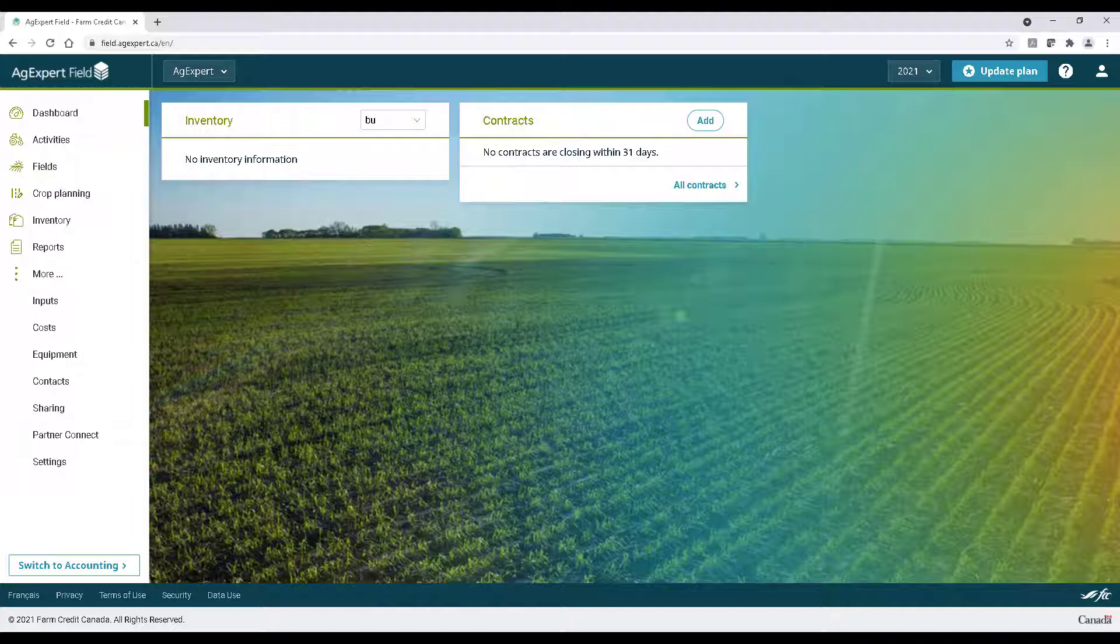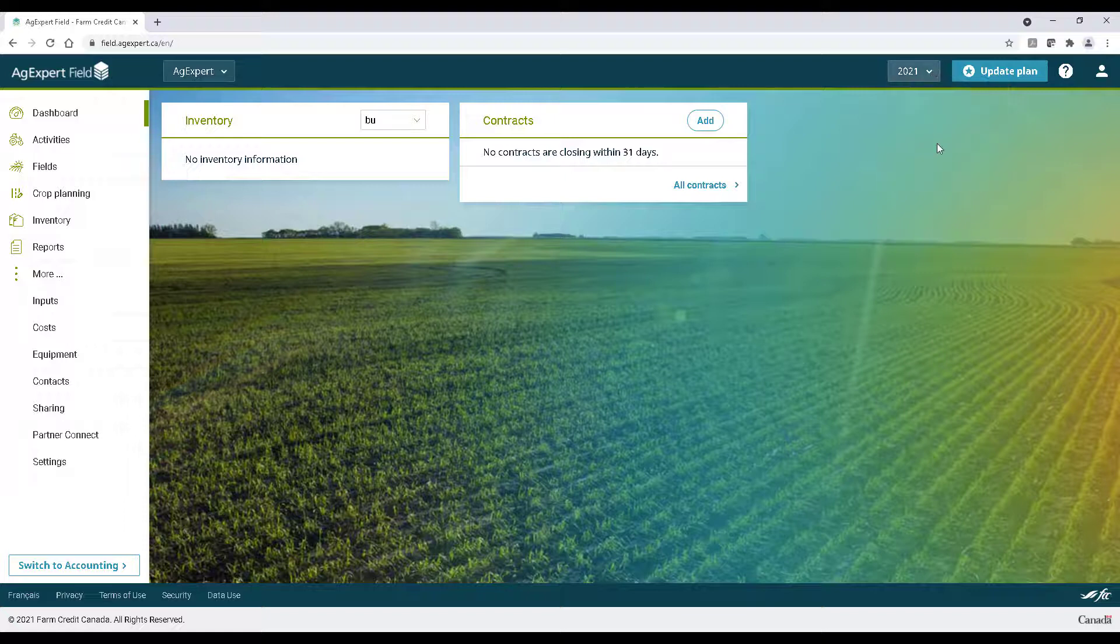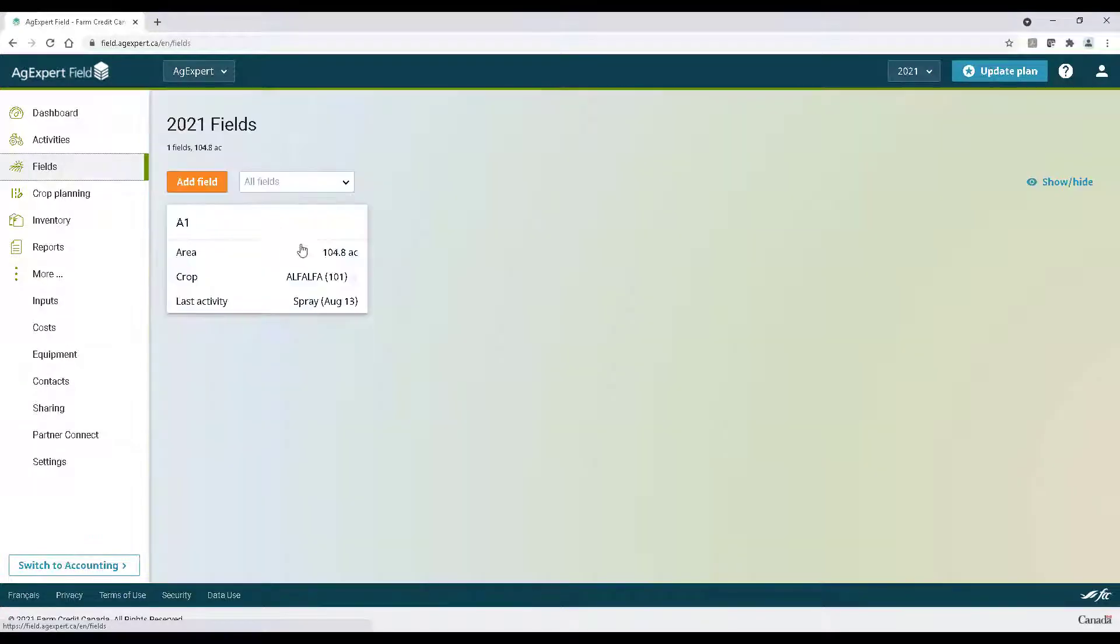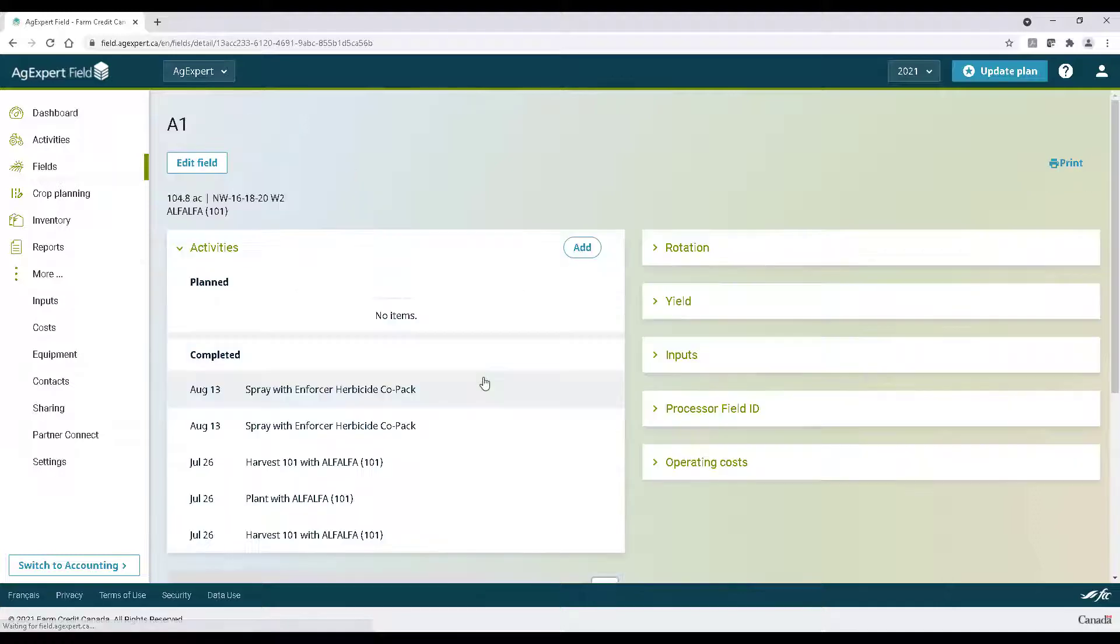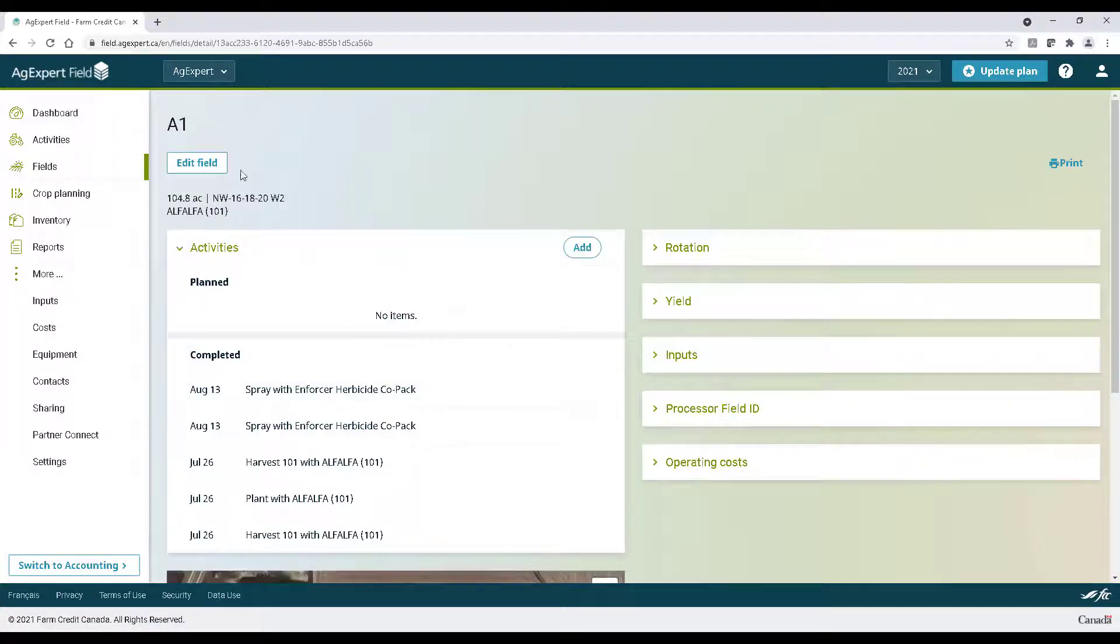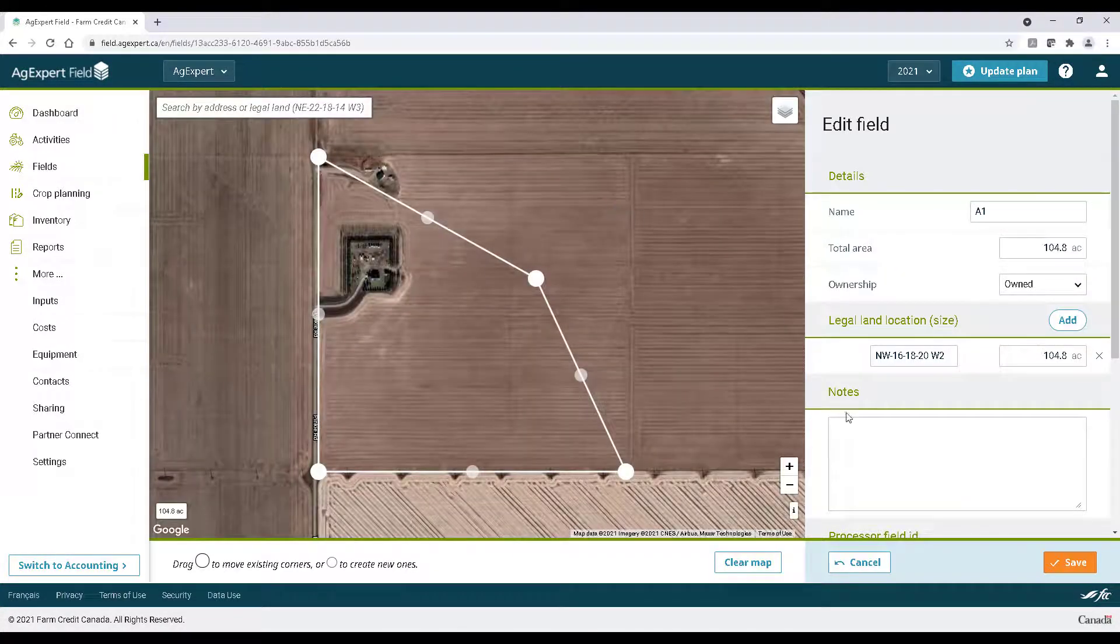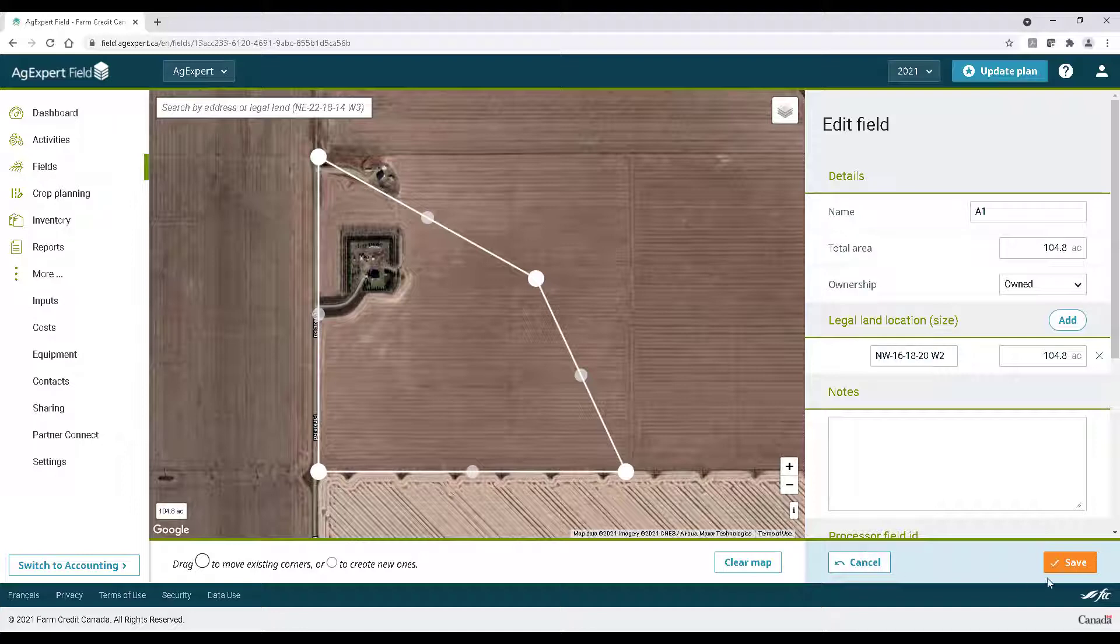In the following crop year, all you would have to do is go back to fields on the left, click the field, click edit field above, update the boundaries using the draw or import options, review it and press save.